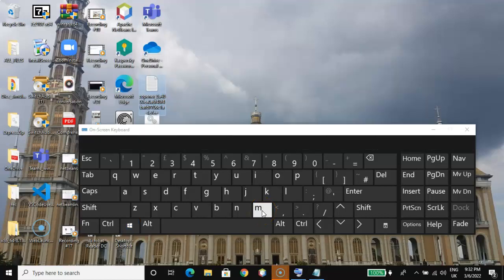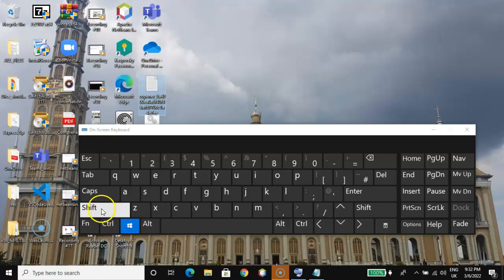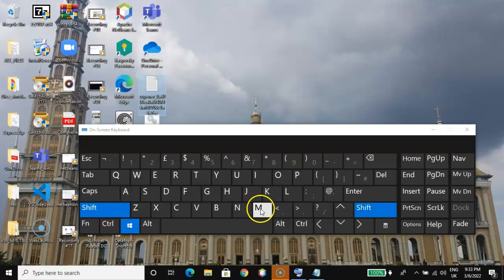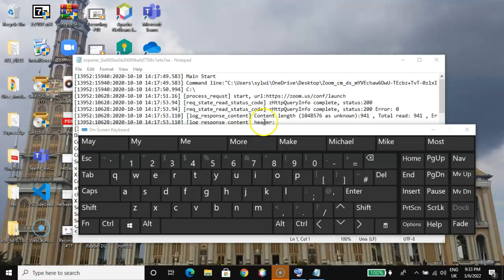To restore all minimized windows and bring them back, use the Windows logo key, the Shift key, and the M key together — Windows logo key plus Shift plus M. That will bring all windows up again.